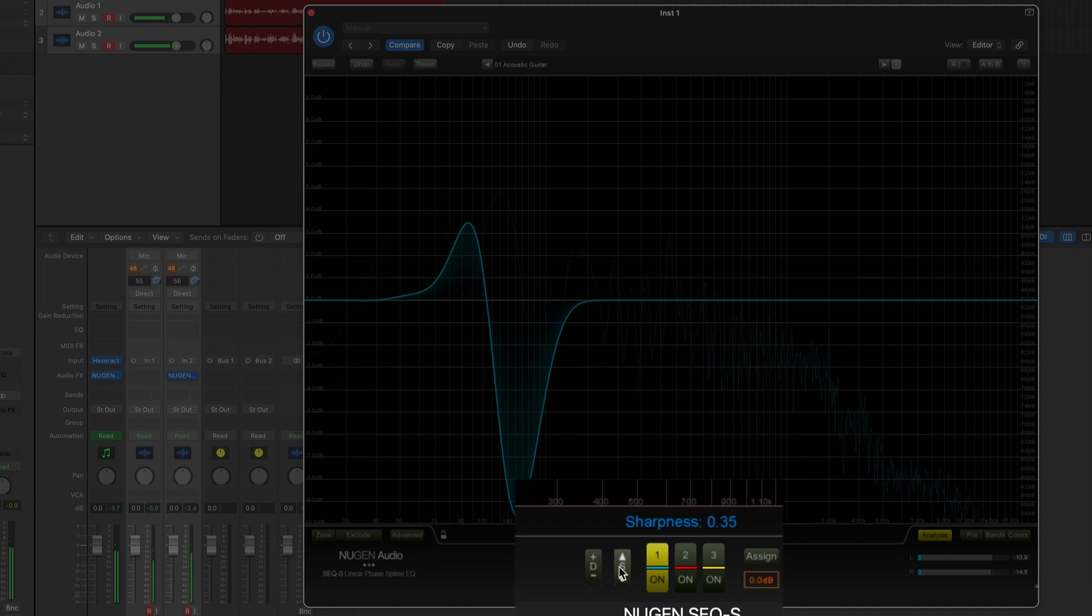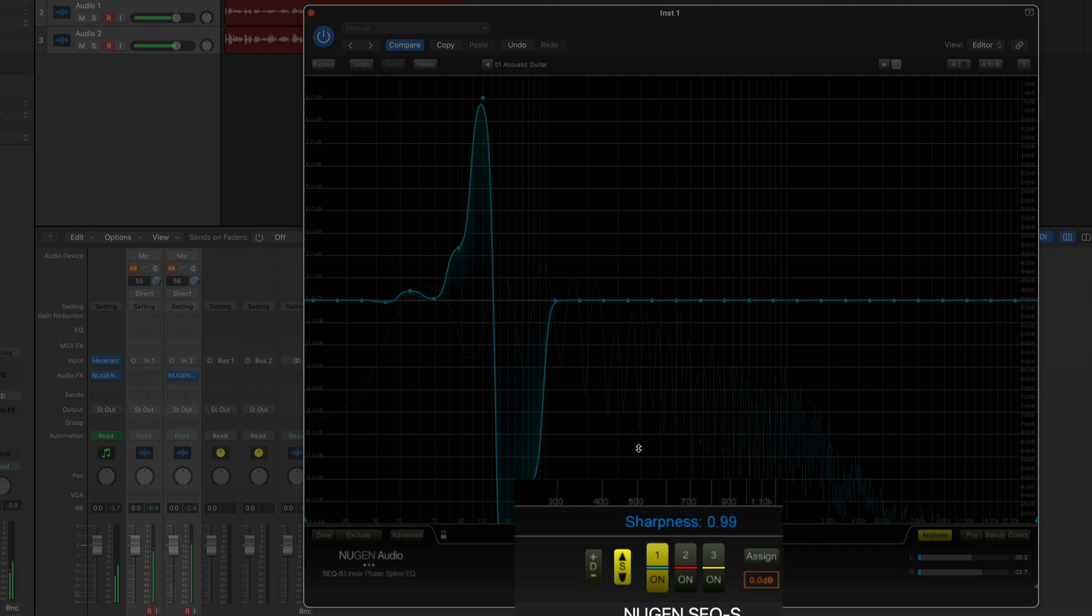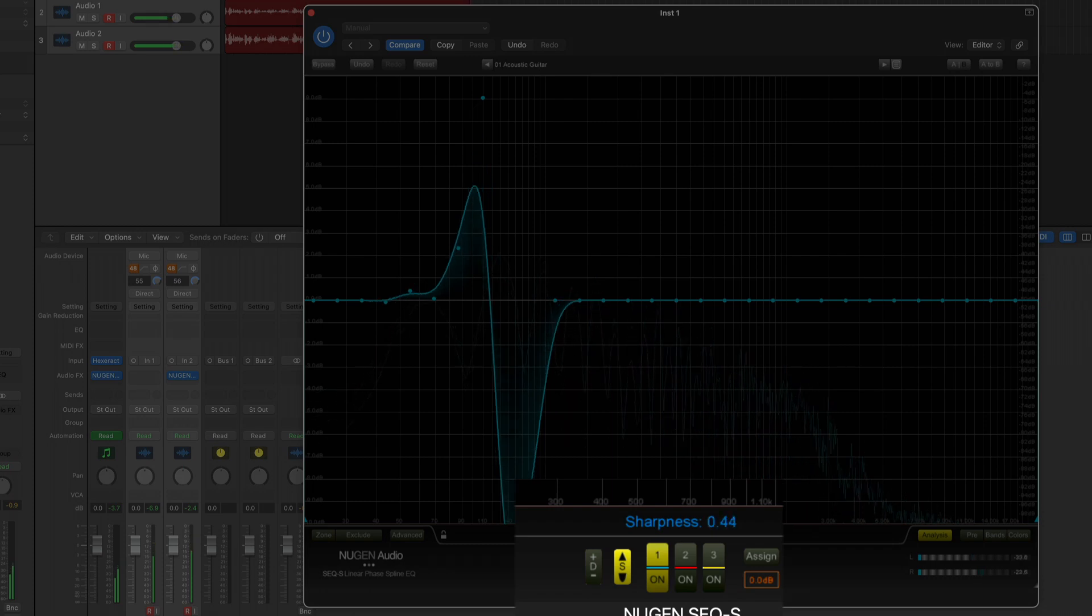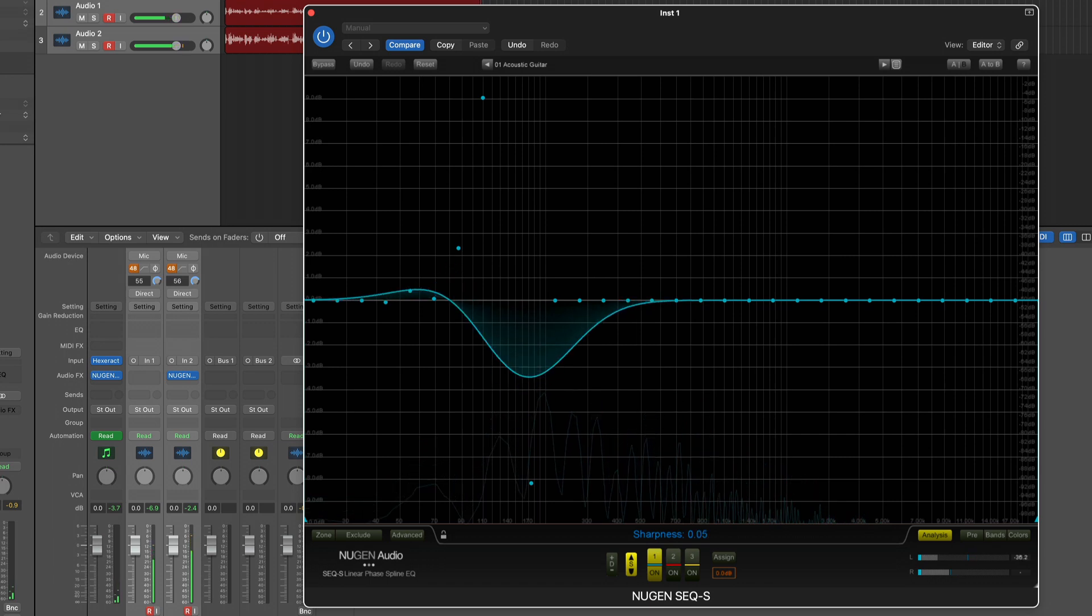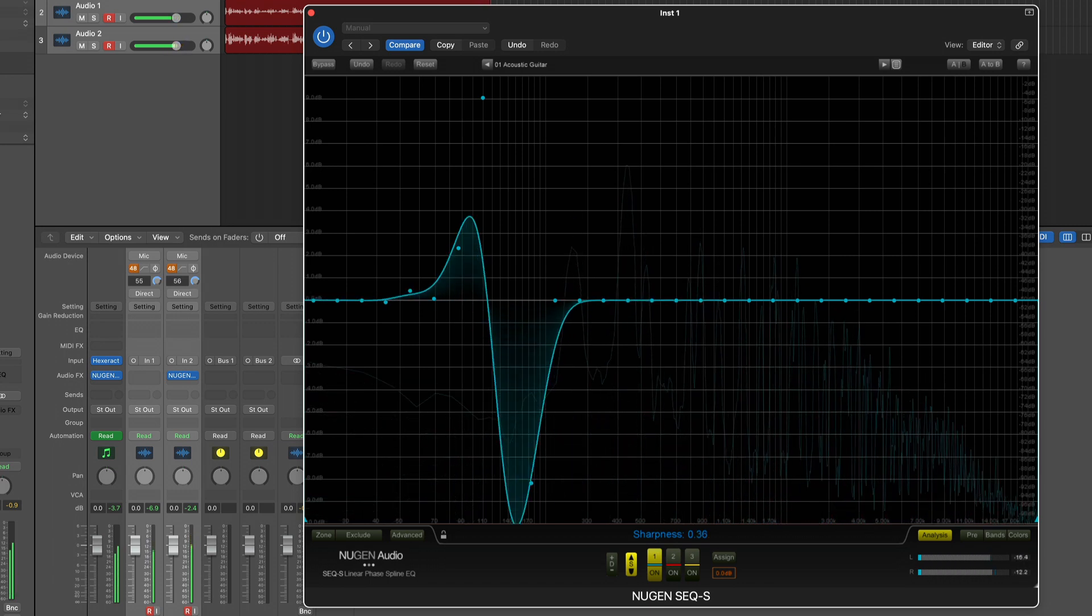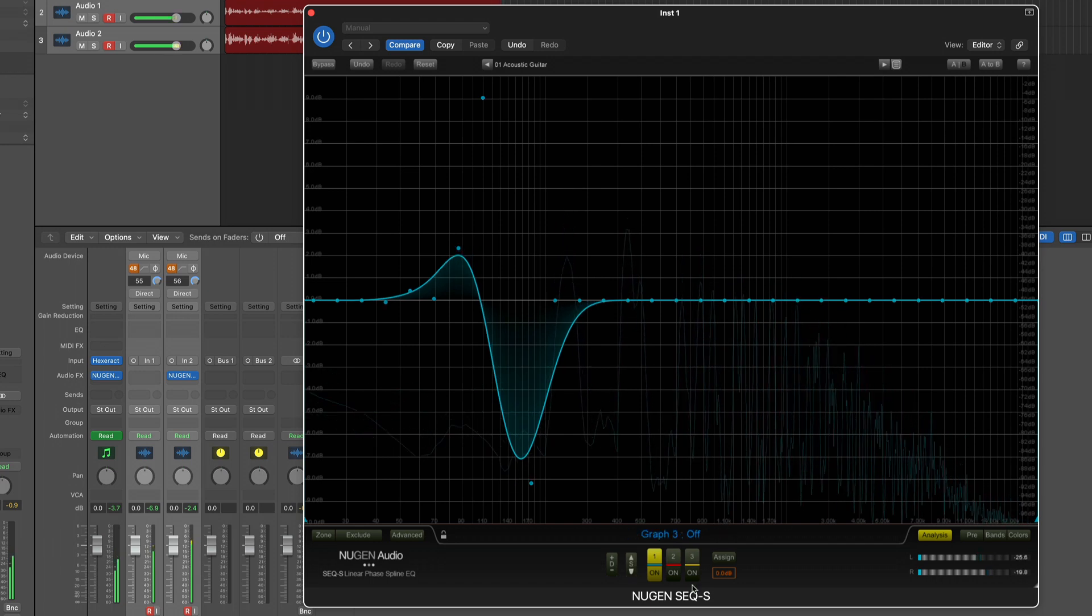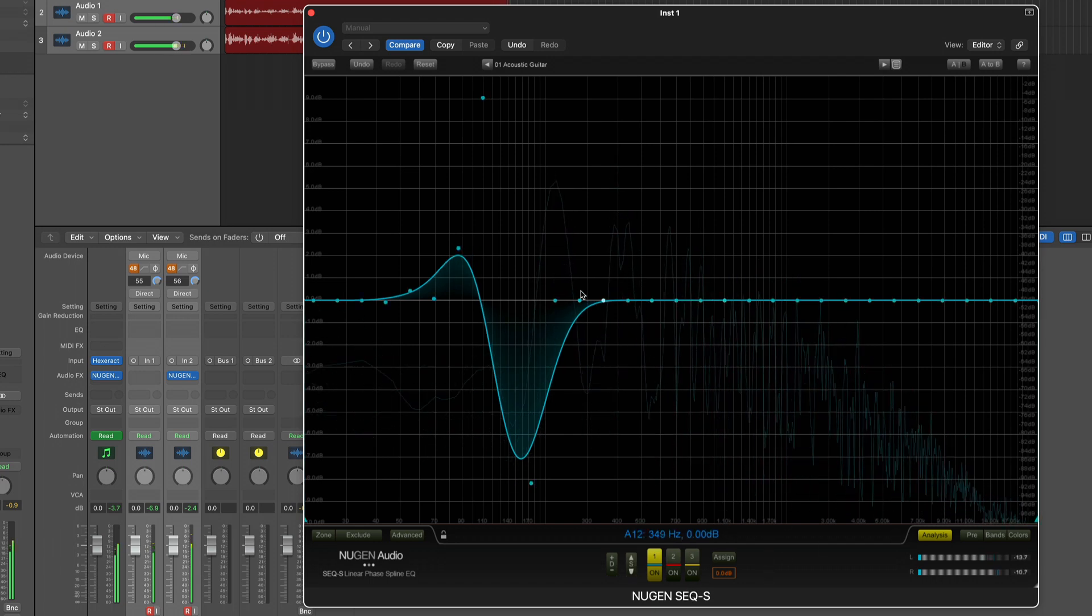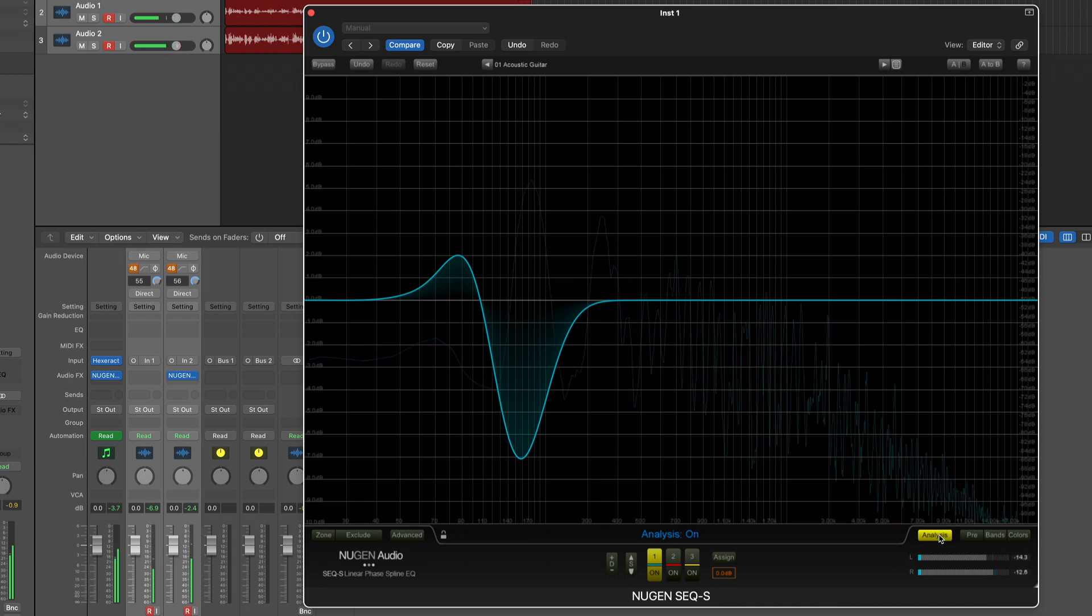If I really want to be very accurate I can drag that all the way to one. If I don't want to be that accurate and I want to have a very smooth curve I can draw it to zero, whatever your need is. I can also deactivate analysis and then there's nothing happening anymore.